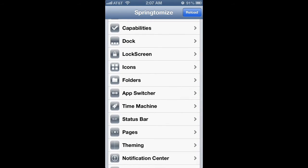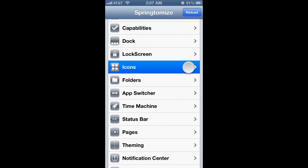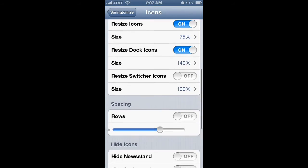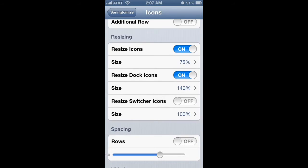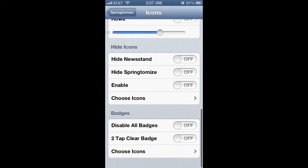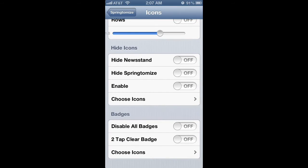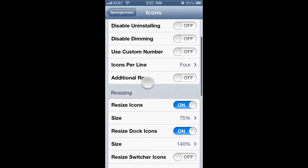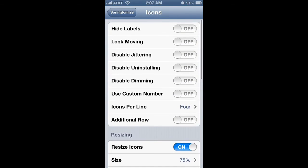So the icons you can see I've resized them to 75%, the dock icons I made larger. There's just so many things that you can customize with this app.